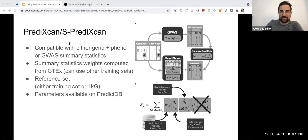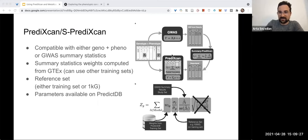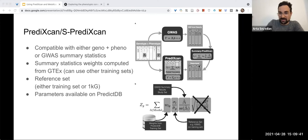Diving into PrediXcan, as you can see from the diagram, there are basically two ways you could approach this. You can either use genotype-phenotype data directly in PrediXcan and then have this gene-level set of associations, or you can do a GWAS, extract the SNP-level results or the summary statistics, and then run Summary PrediXcan to get the same result.